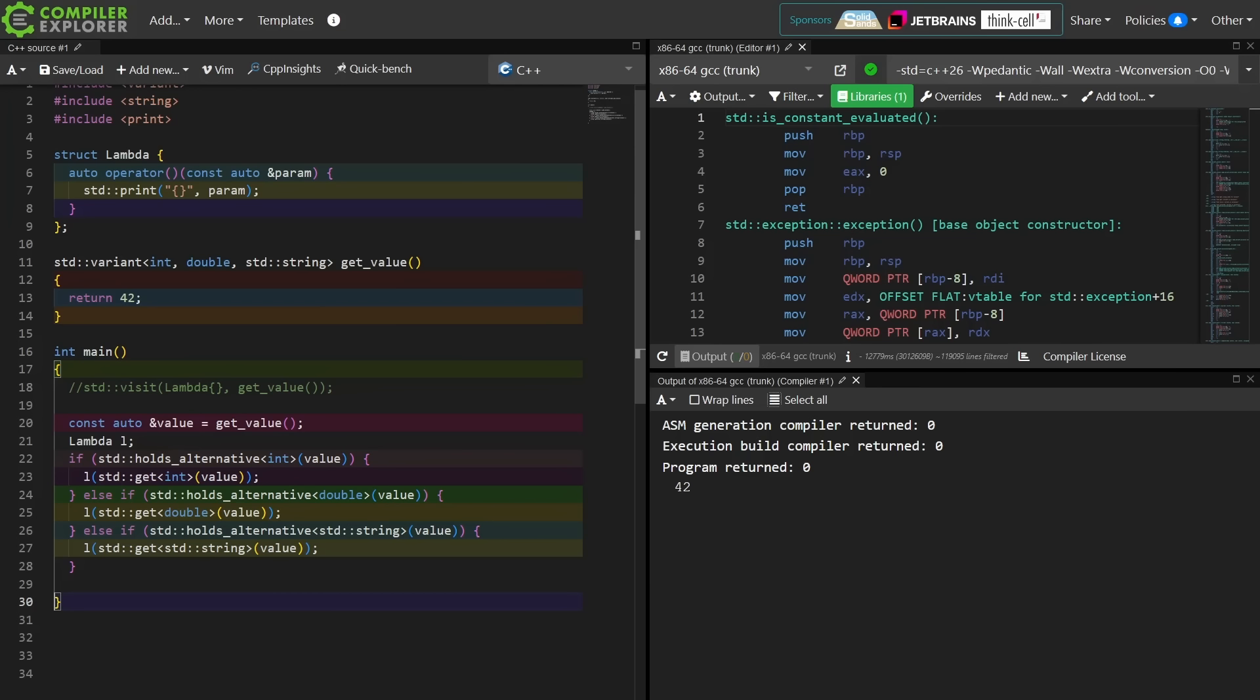And that's what we're seeing here is the visit function provided by the standard library for us is kind of unrolling all of this code and it's checking for each of the possibilities. Is this an int? Is this a double? Is this a string? If it has one of those possibilities in the order specified in the variant description, then it will attempt to call that callable thing with that value.